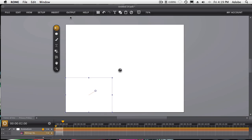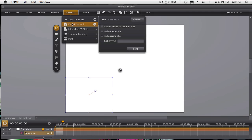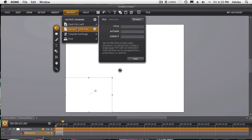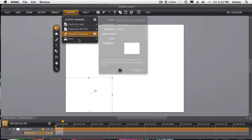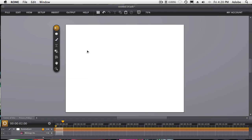And of course, once you're done, you can output it for your website as a Flash Swift file. Or we have other animation or interactive properties as well. So that's just a quick look at animation inside of Roam. Go ahead and give it a try.